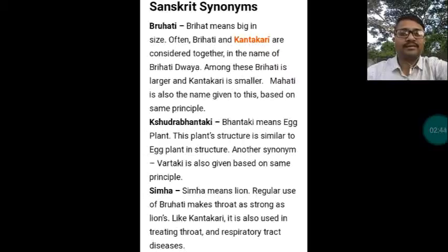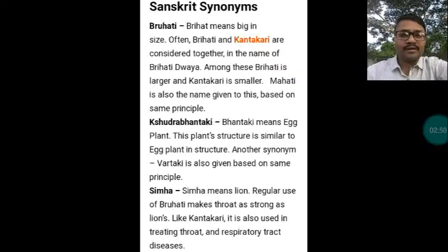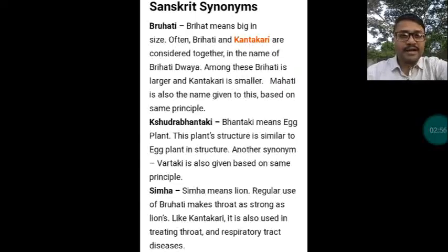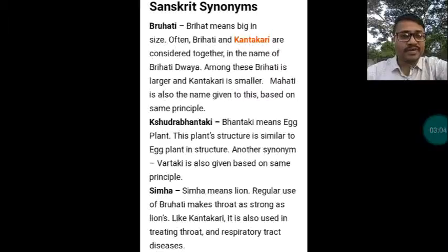Another synonym is Simha, meaning lion. Regular use of Brihati makes the throat as strong as a lion's. Like Kantakari, it is also used in treating throat and respiratory tract diseases. Vartaki is also a synonym given based on the same principle because the shape of it is like eggplant.